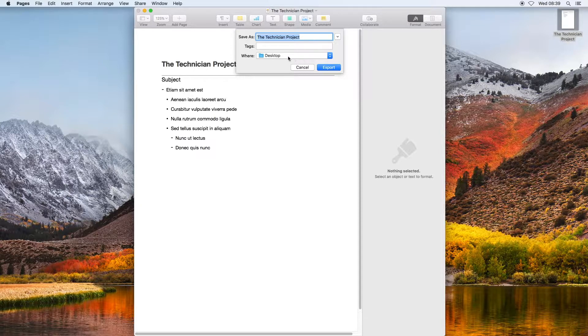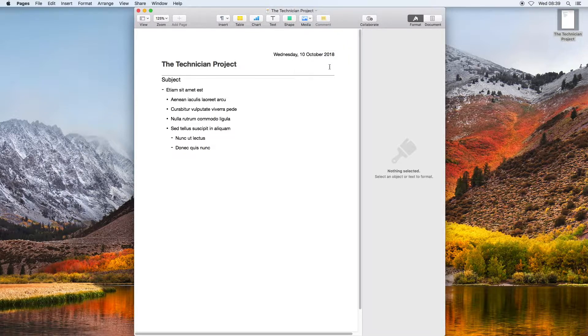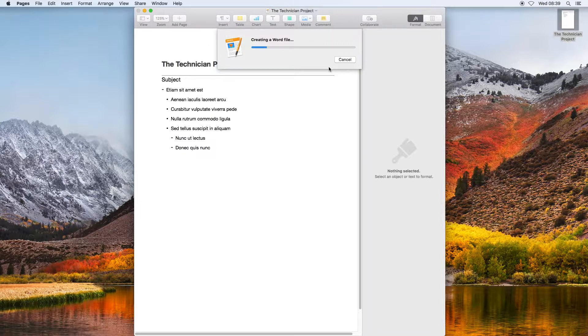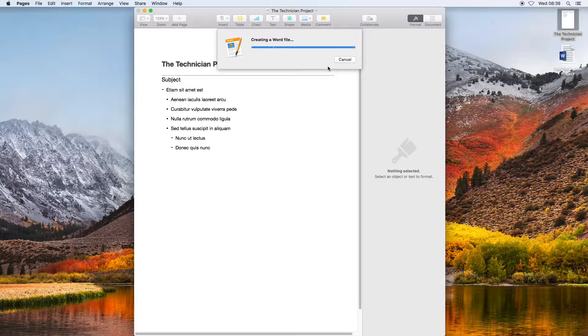This will not delete your Pages document; this will just create a duplicate but as a Word document.